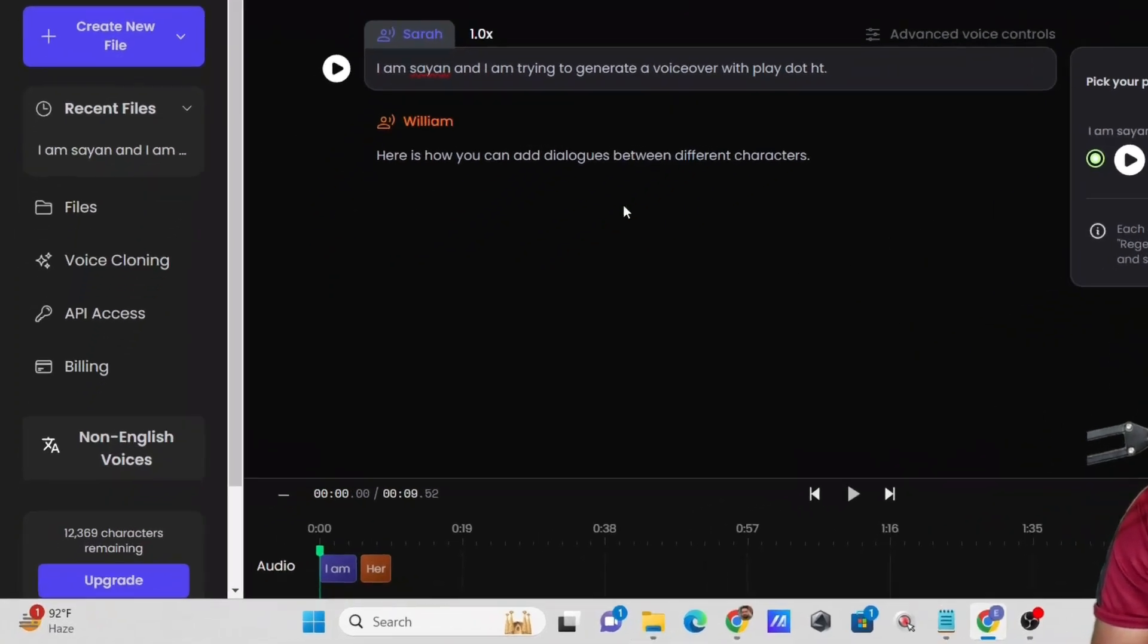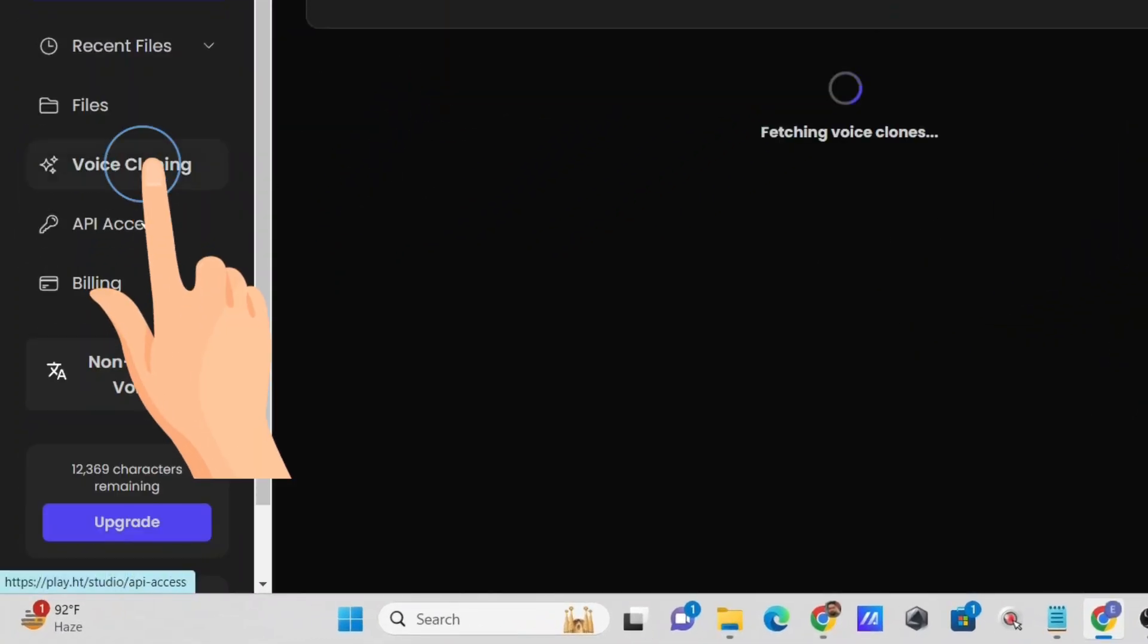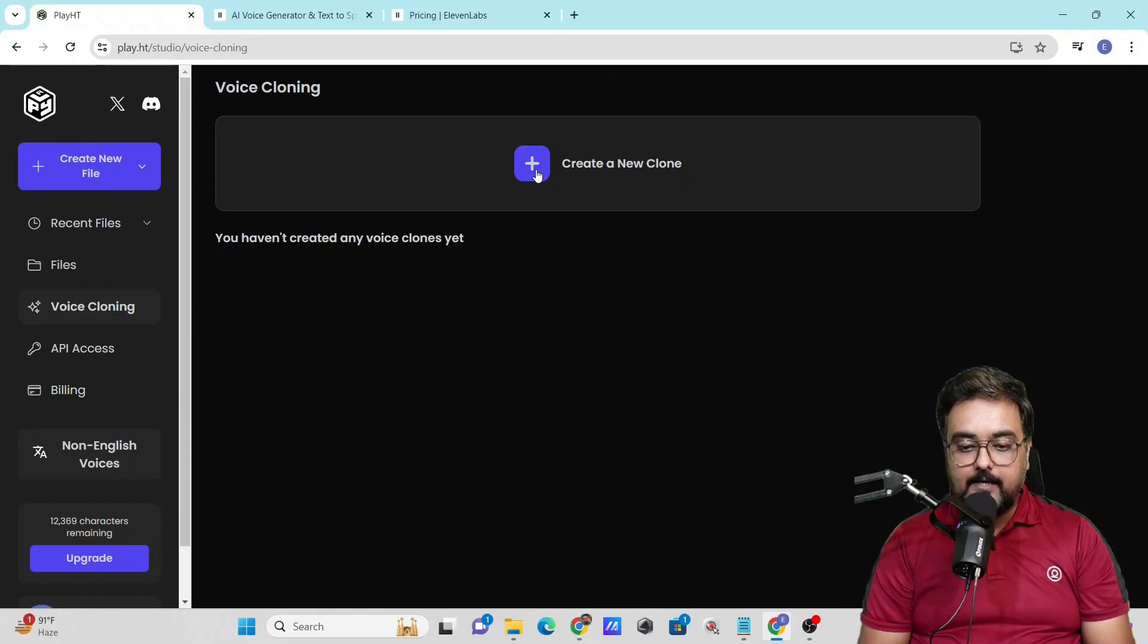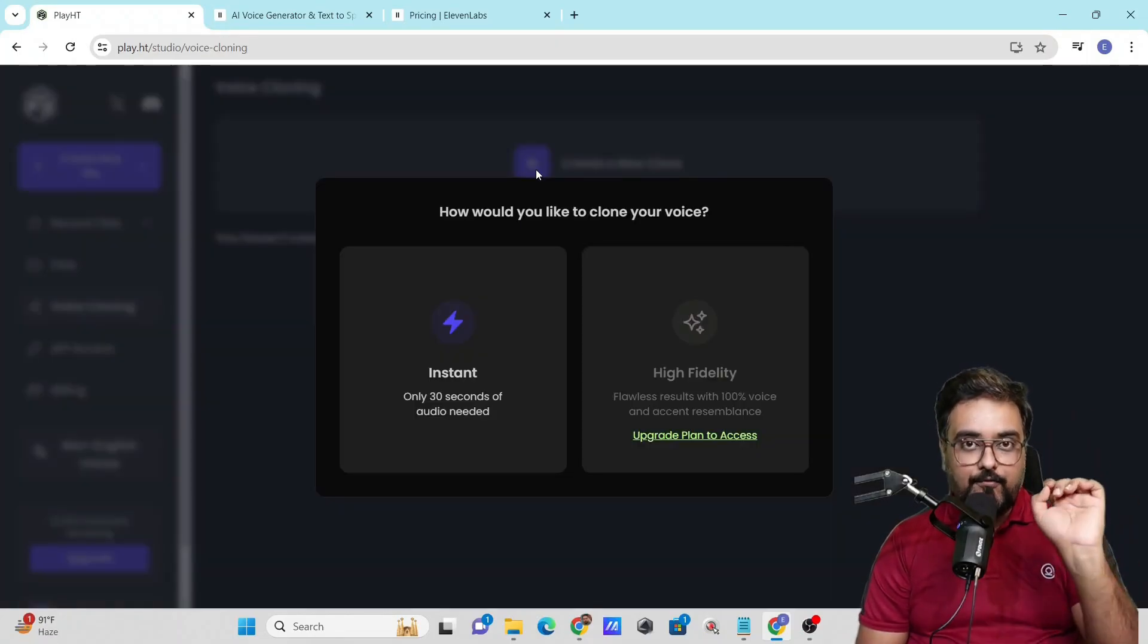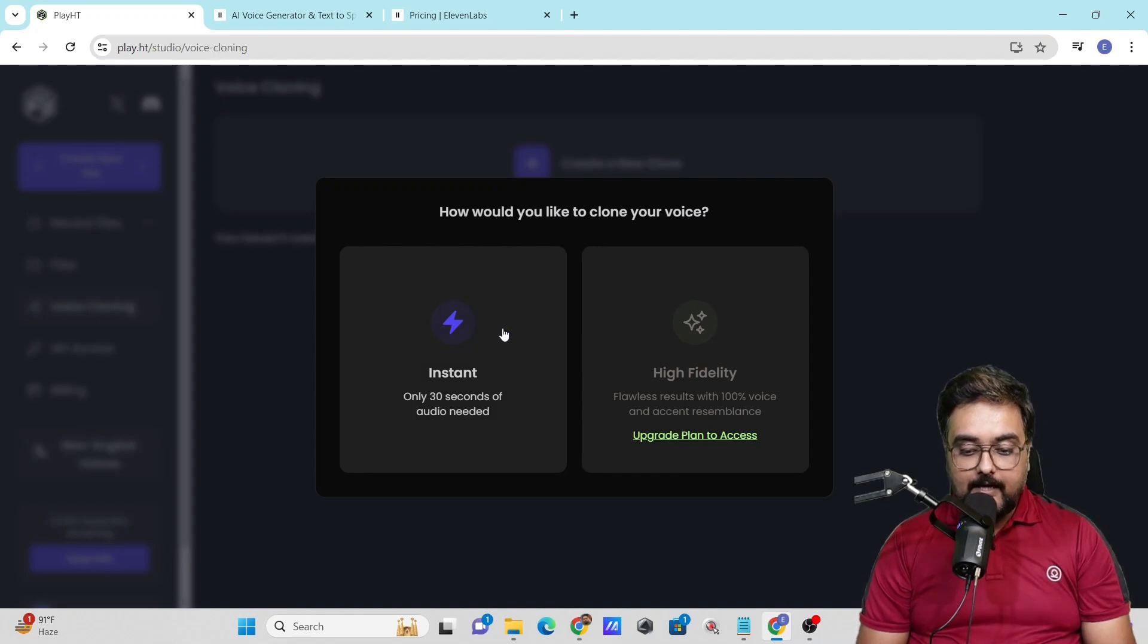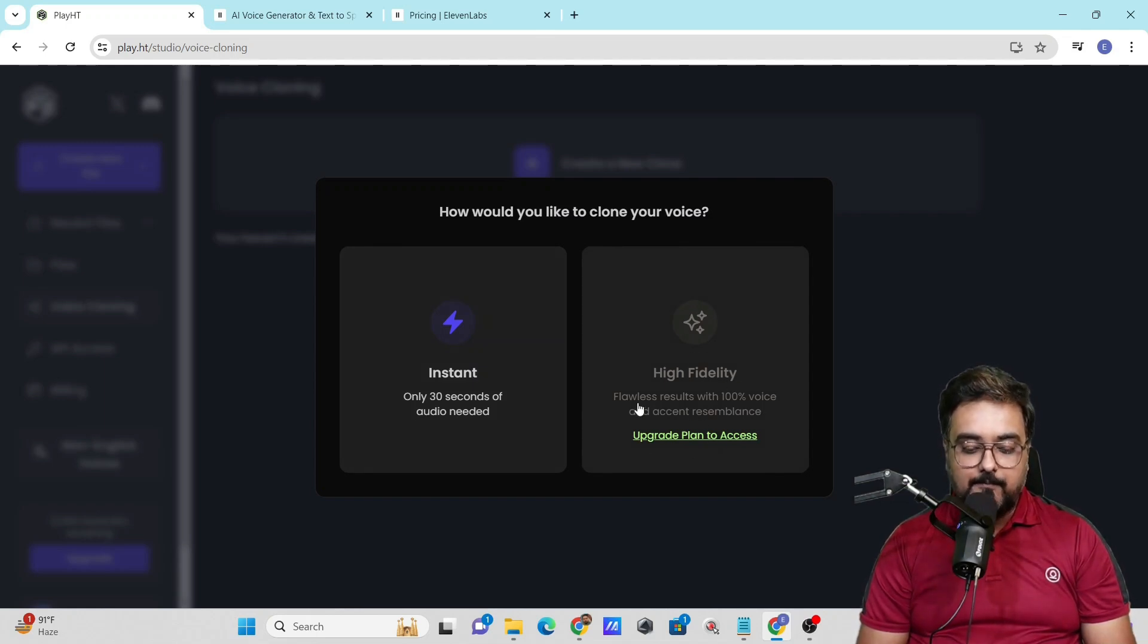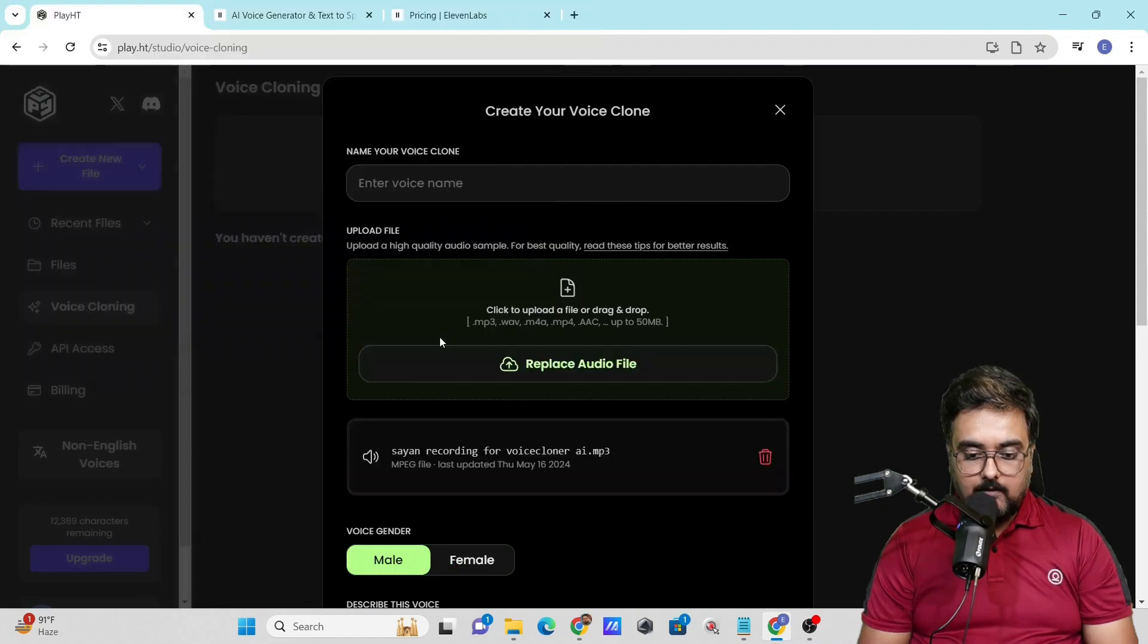One more thing I want to show you is voice cloning. Let's head to voice cloning. Here you can create a new clone. It allows you to clone a voice even on the free plan, which is great. You can do it in instant mode, where only 30 seconds of audio is needed, or high fidelity mode, but that's for upgraded plans. Let's go for instant mode and upload our voiceover.